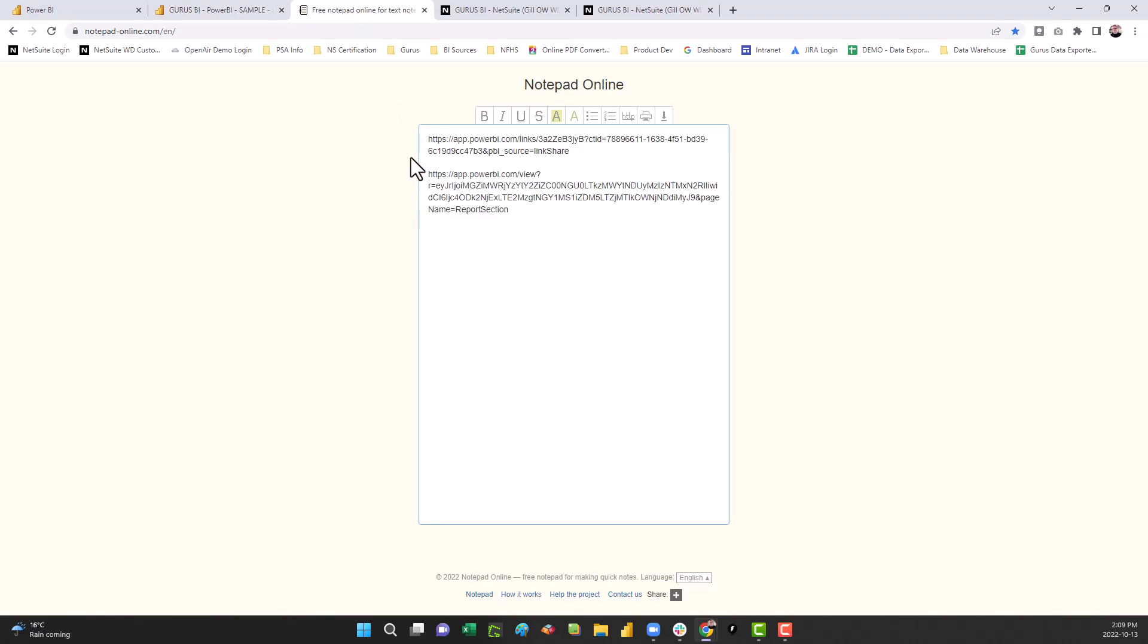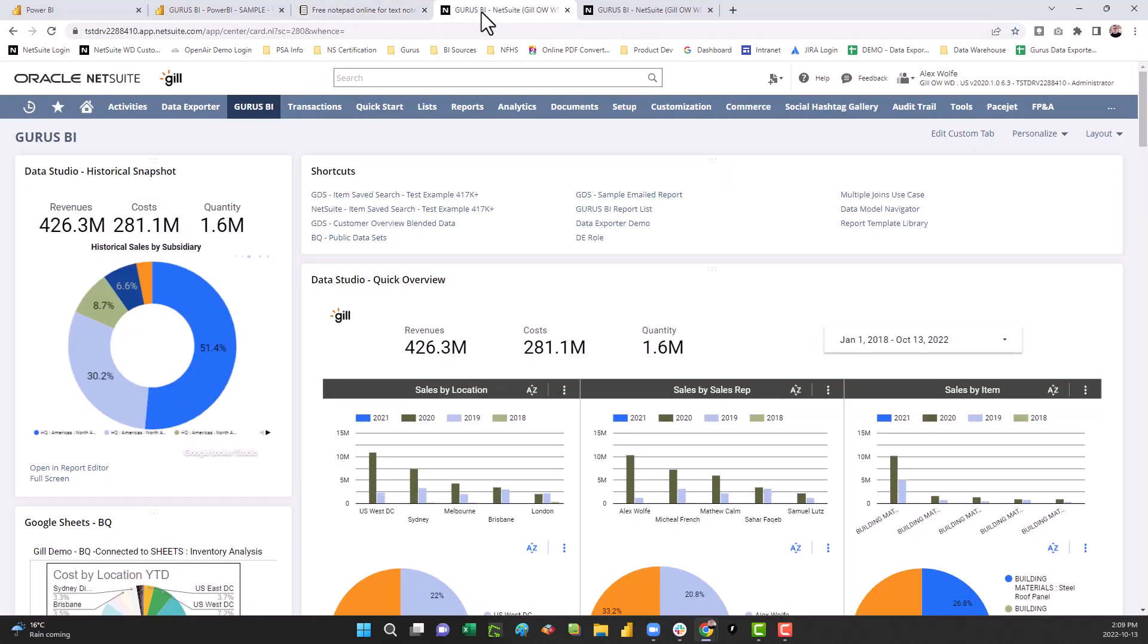Once that's complete, you have to log into your NetSuite account. In your NetSuite account, you should already have installed Guru's Business Intelligence, which is a BI tool specifically designed for data visualization and reporting with both NetSuite and non-NetSuite data.